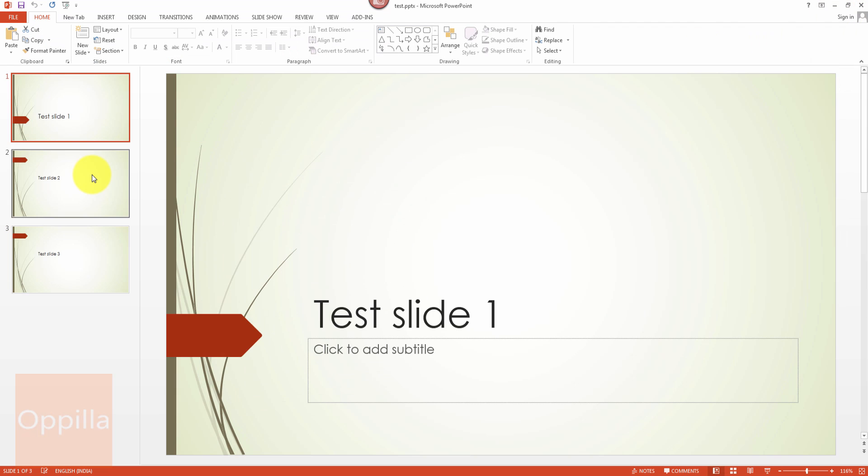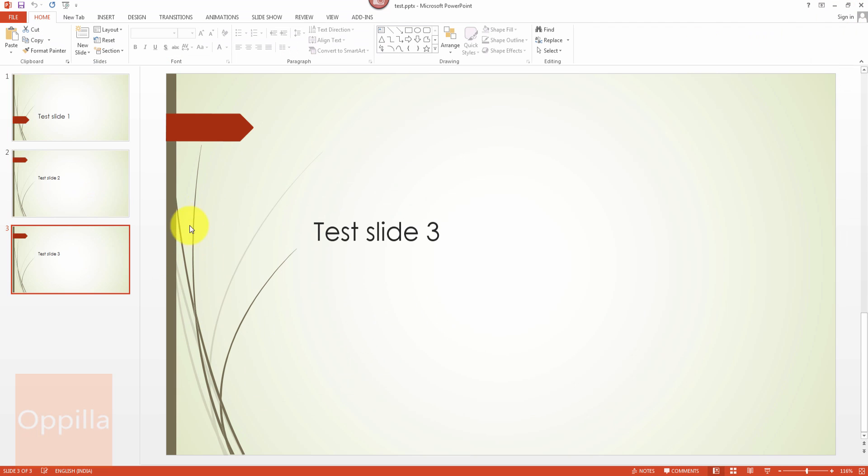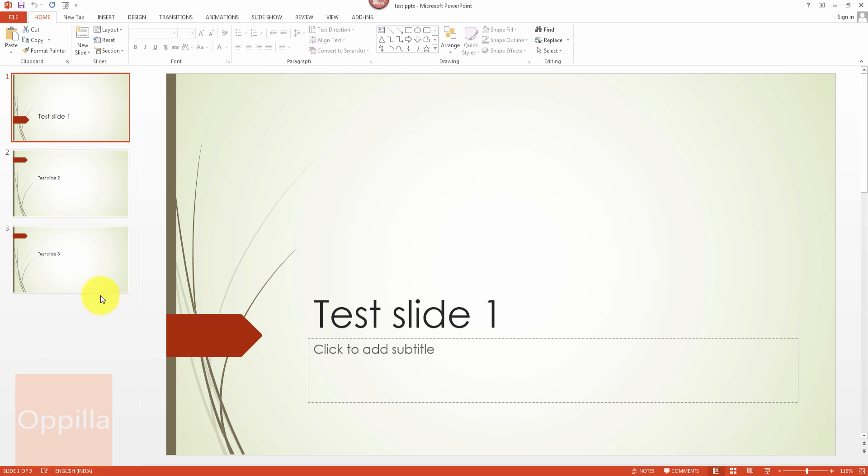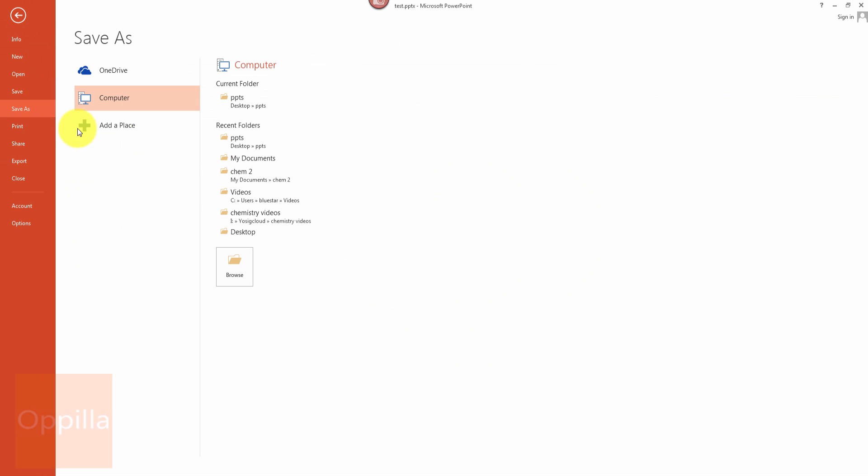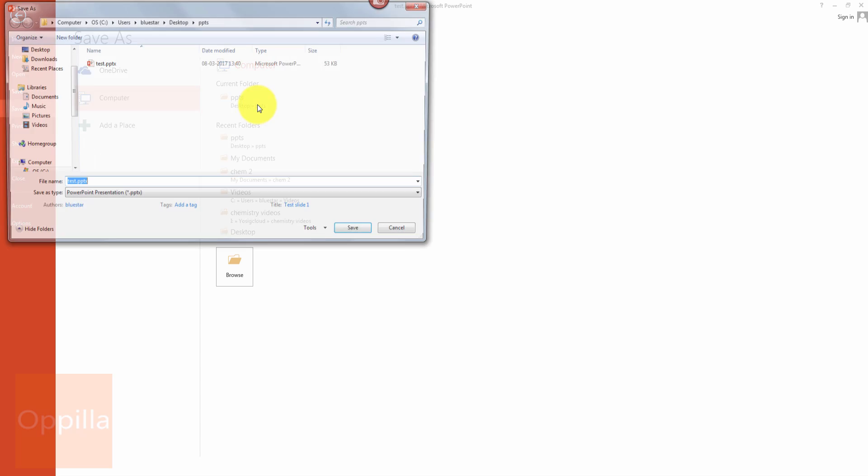Now we close this. The second method or a much simpler way of converting this entire ppt or PowerPoint file into PDF is simply go to file, click save as, select the location.